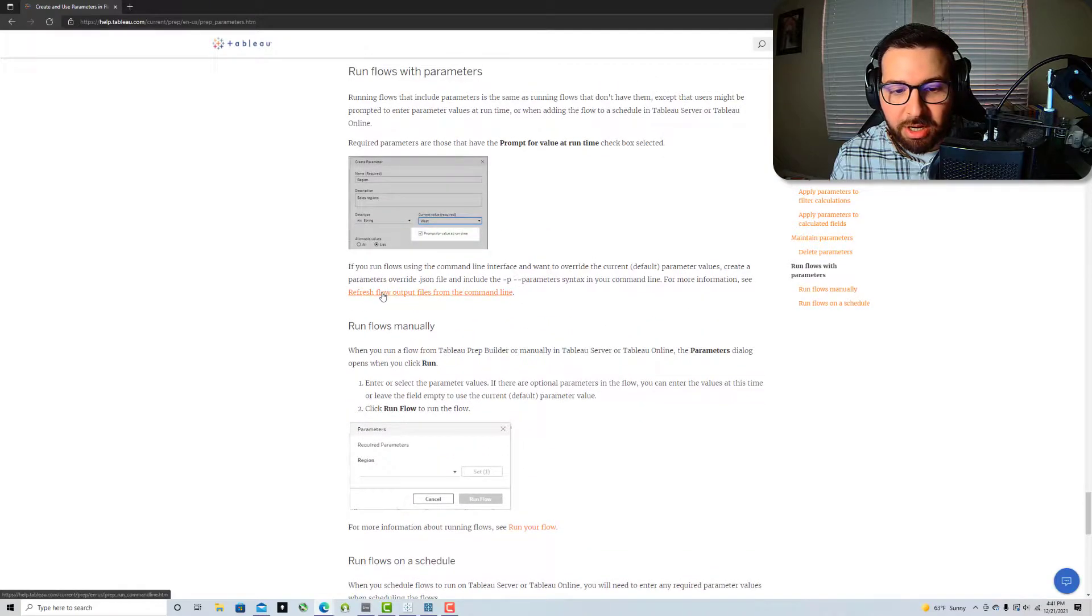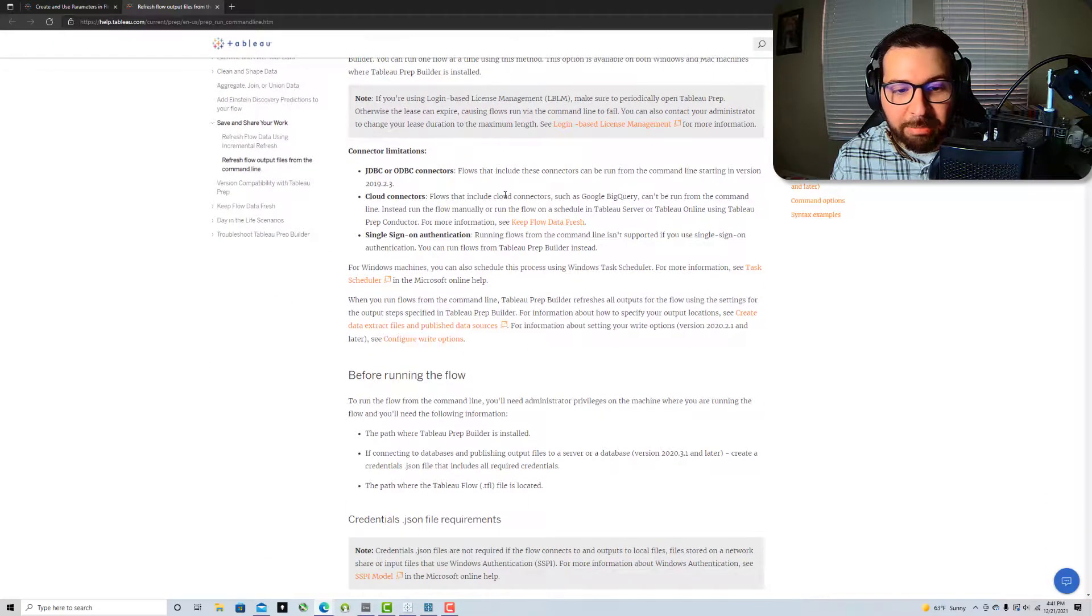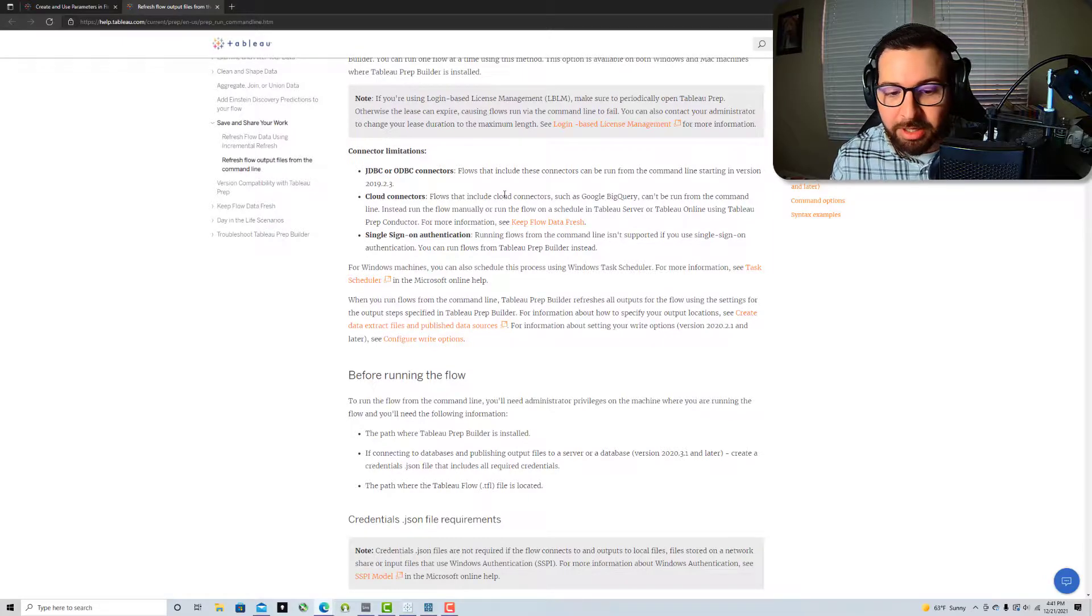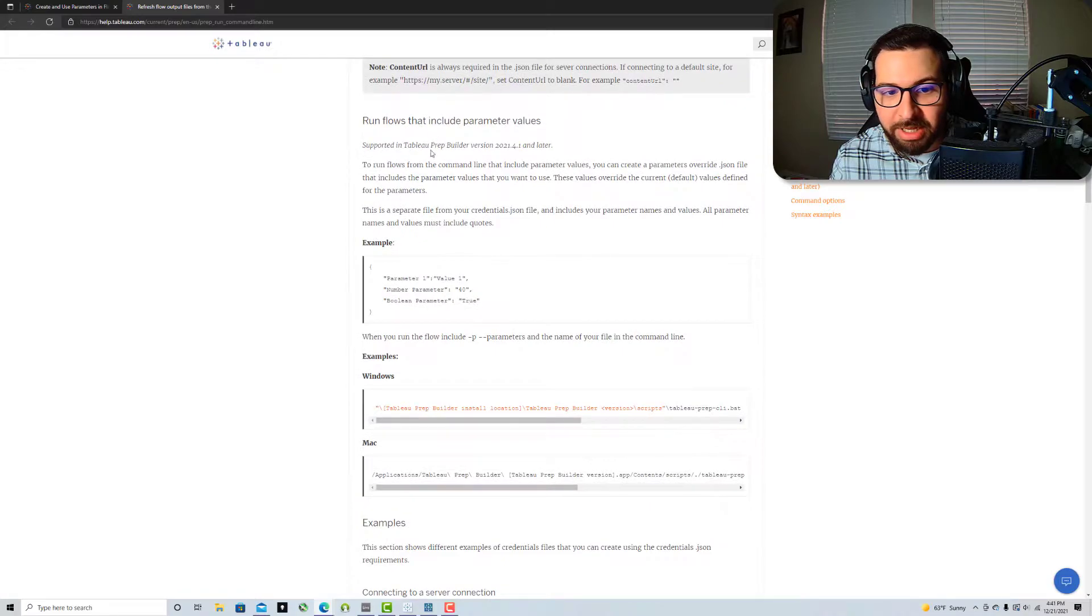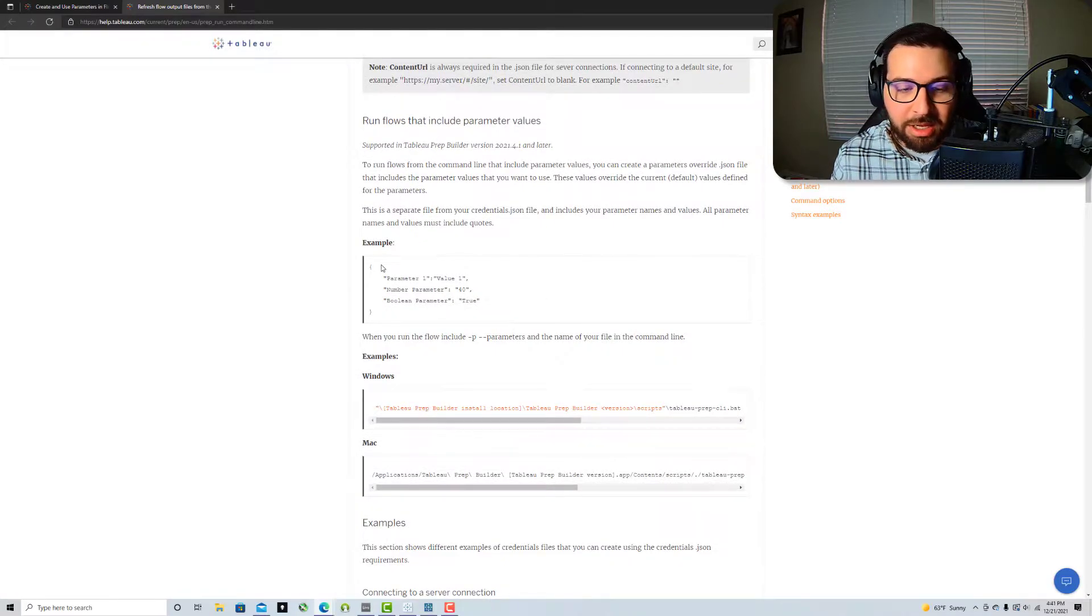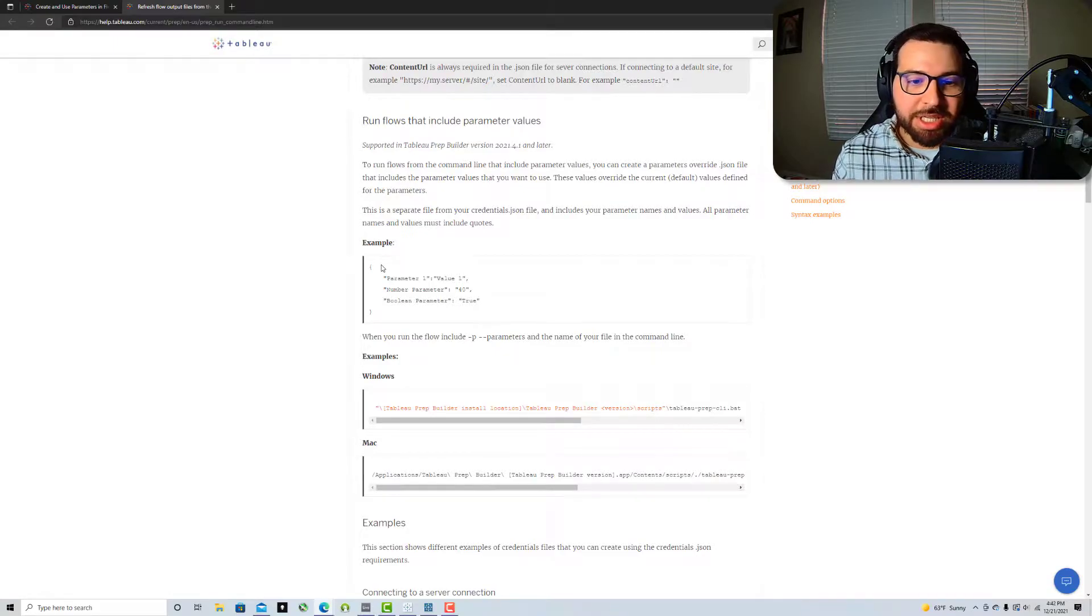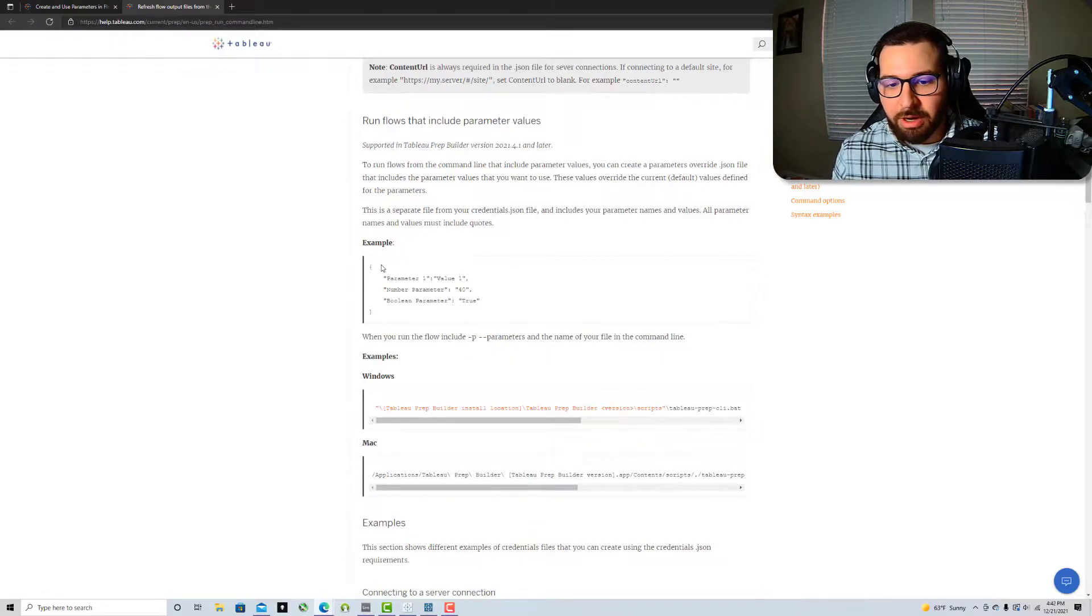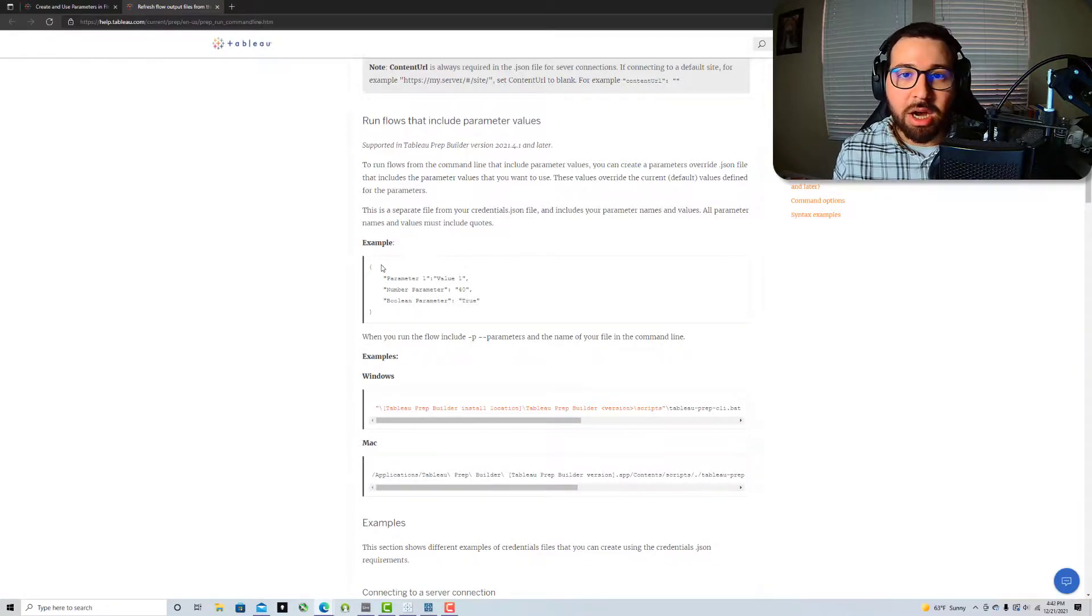So you can see here if I go back to the command line page, which we've touched on in a previous video, you can see now when we scroll down a little bit, there is now this extra little tidbit here that you can use to actually set the parameter values. And so this still helps us keep some automation for those of us that use prep that may not have prep conductor and you need to use the command line to automate some of those flows.